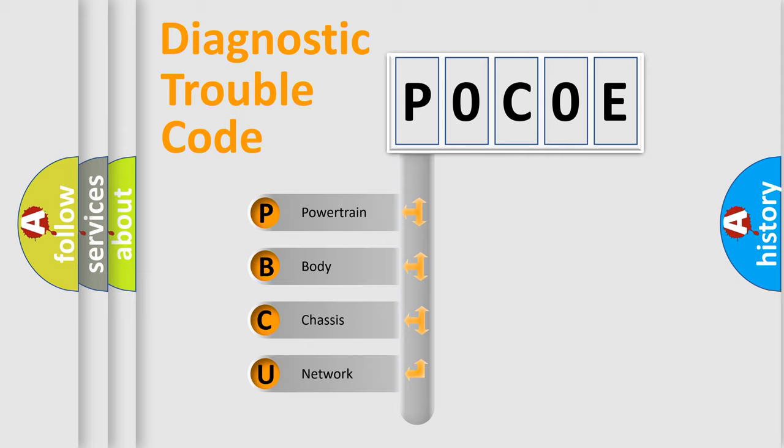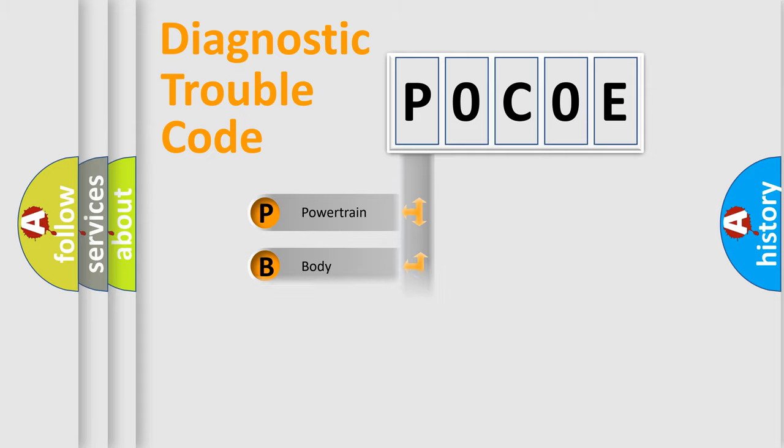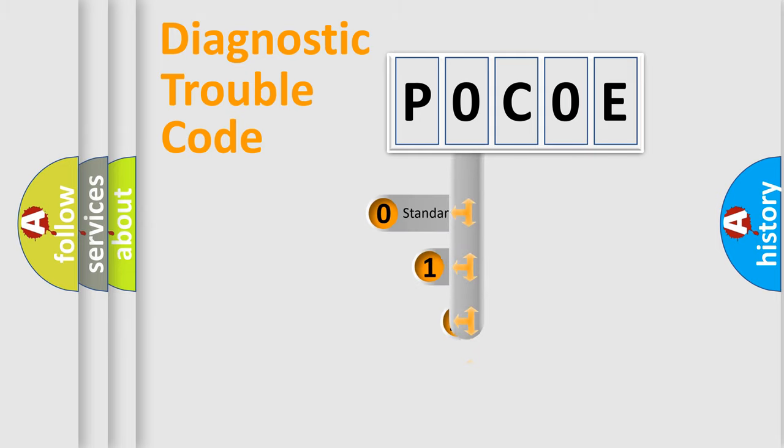We divide the electric system of automobile into four basic units: Powertrain, Body, Chassis, and Network. This distribution is defined in the first character code.